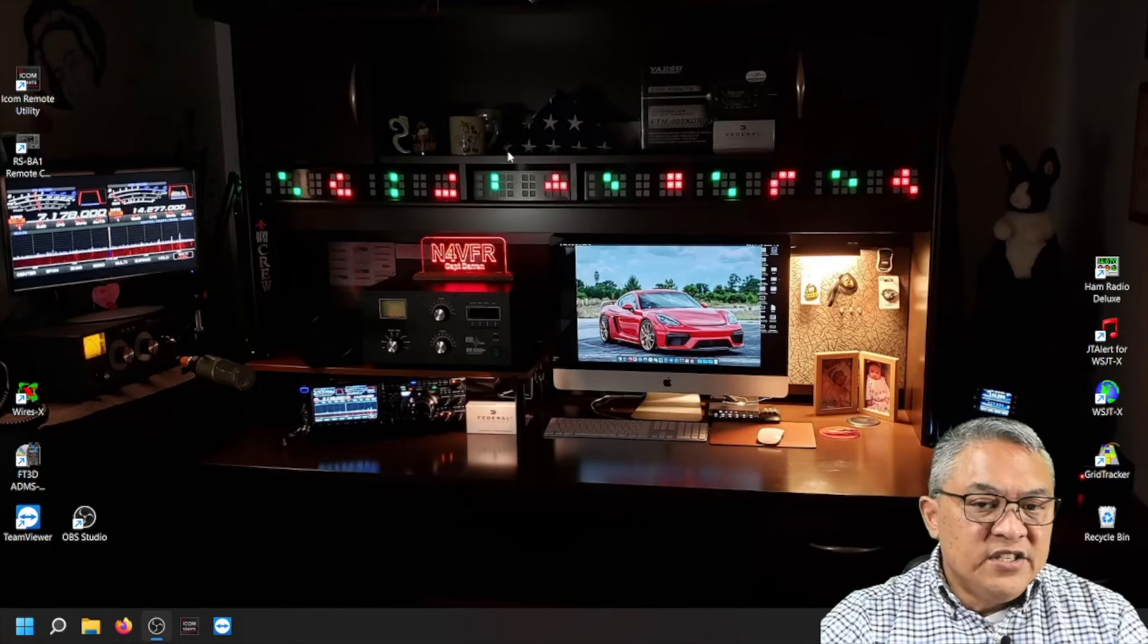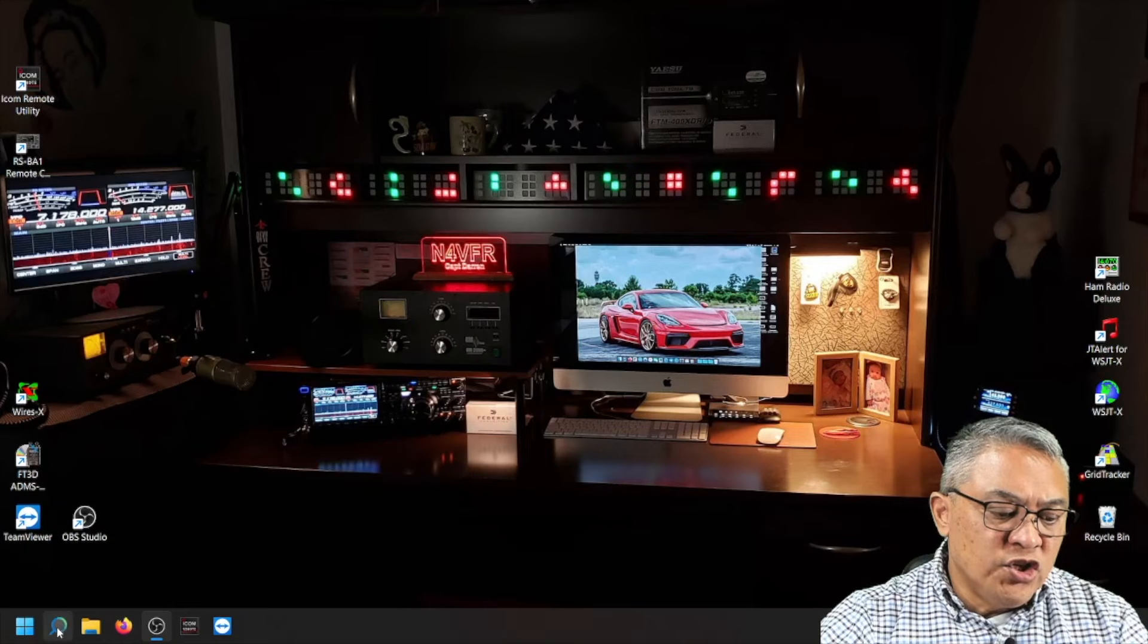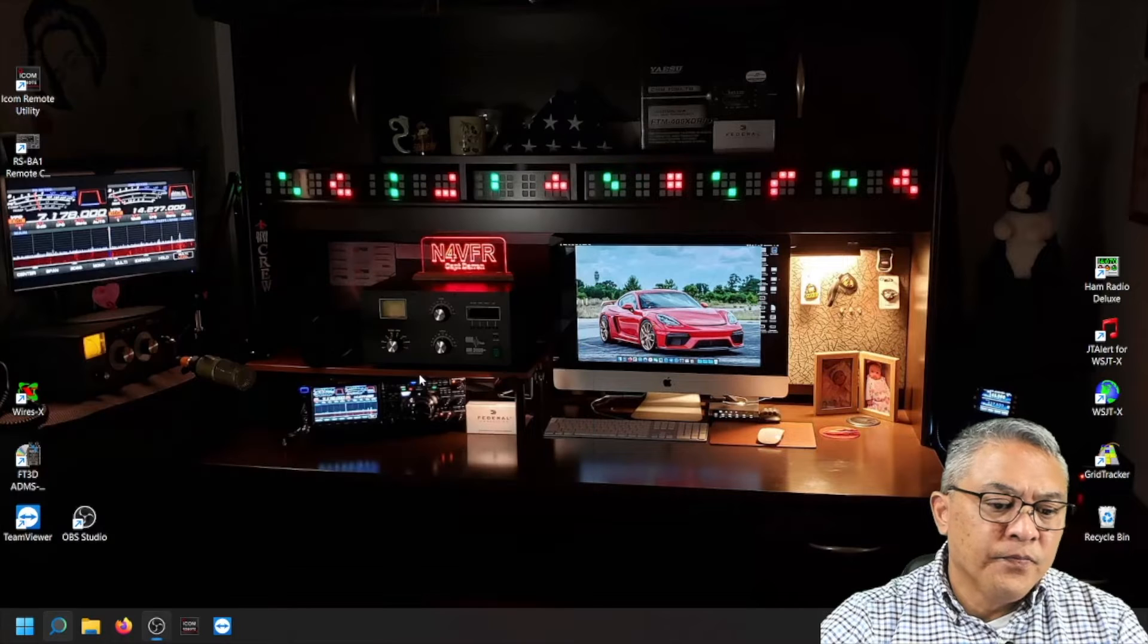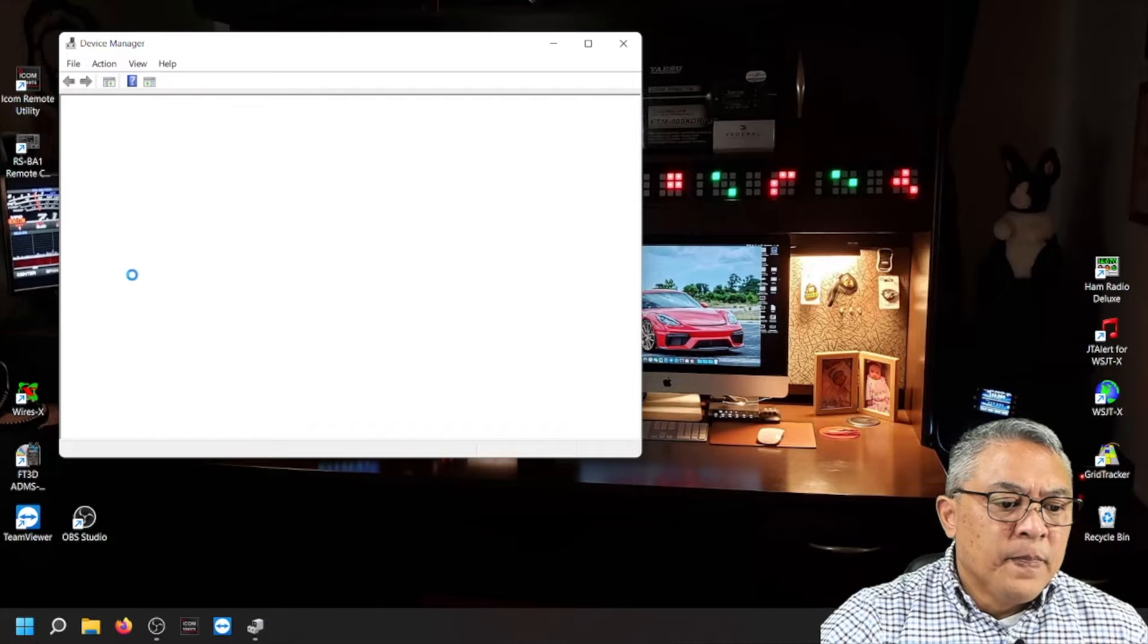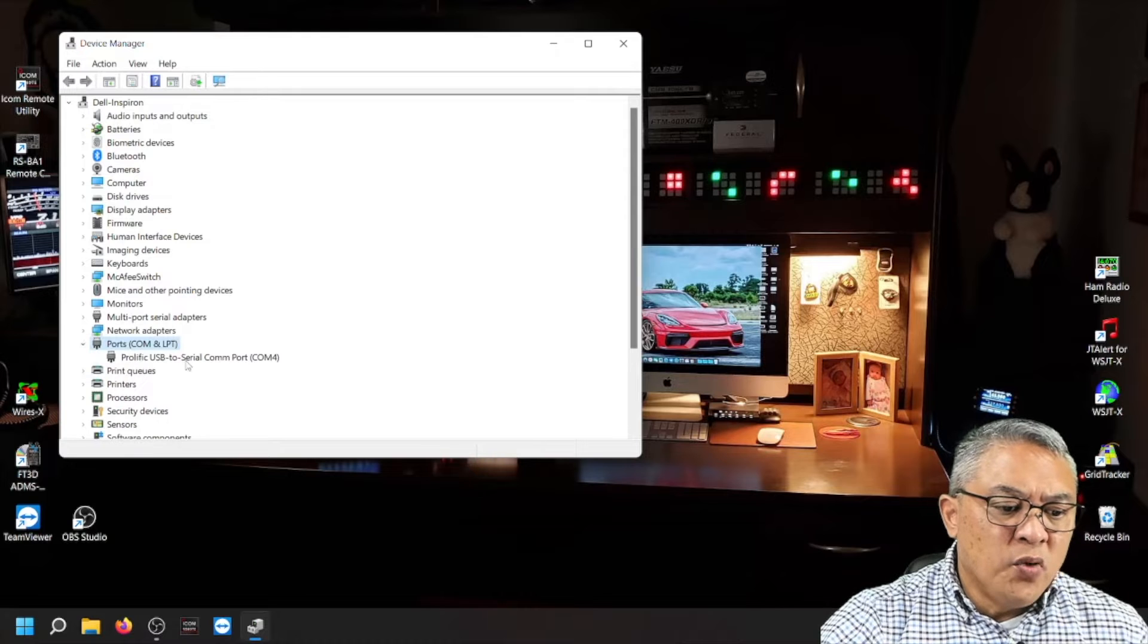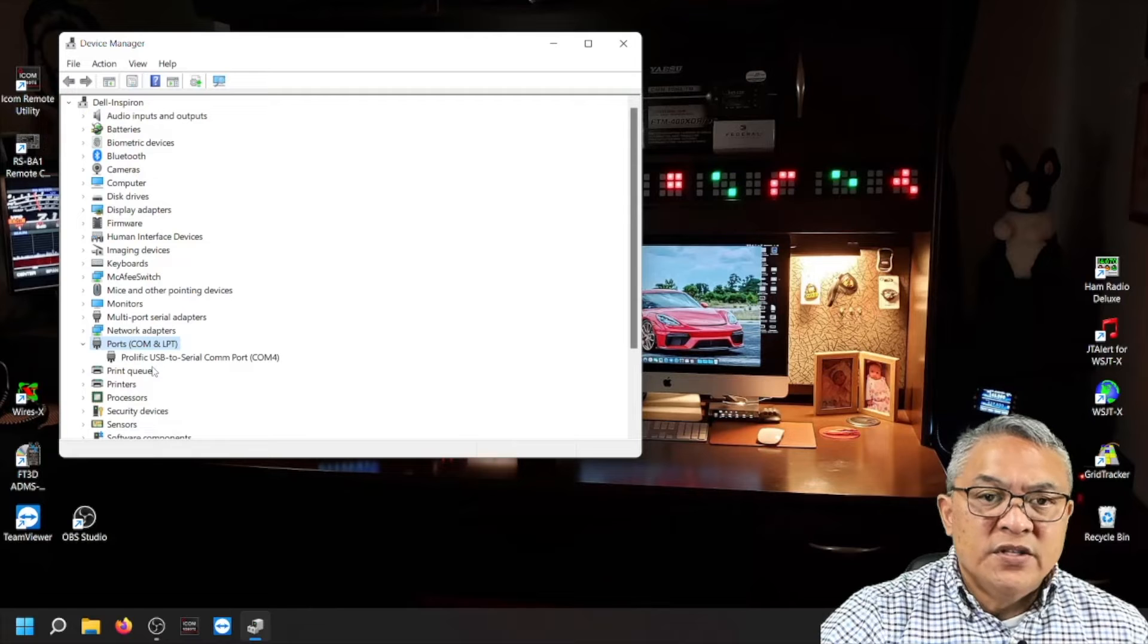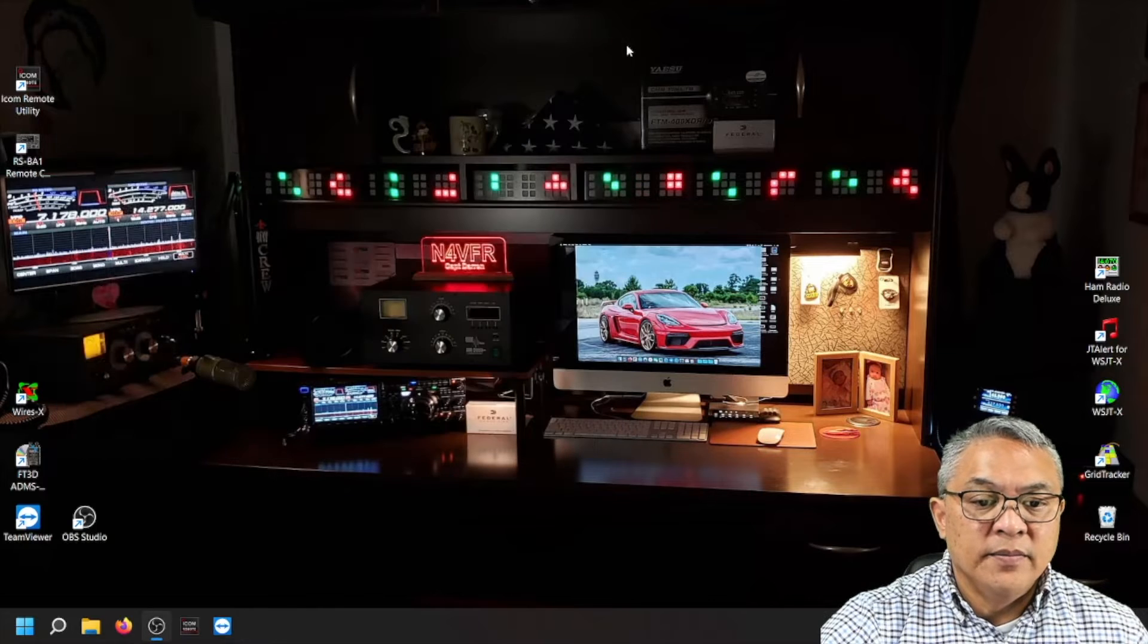Let's take a look at the prolific drivers just to verify it's installed. Go to your Windows search, look for device manager. In Device manager you're looking for ports. Double click on ports and you see there I have the prolific USB to serial COM port. Mine is COM port 4. So it's installed properly.